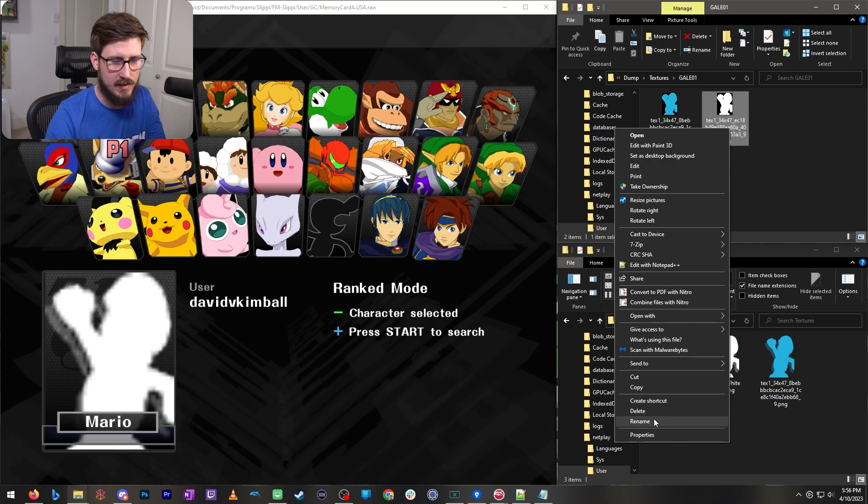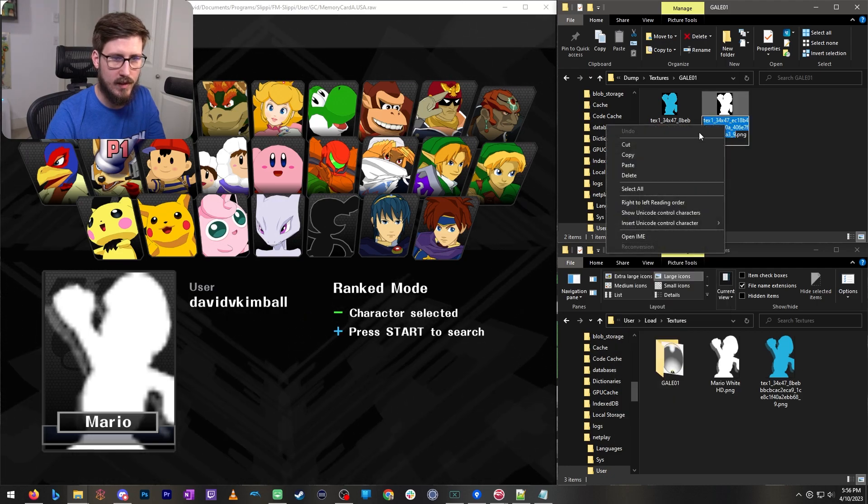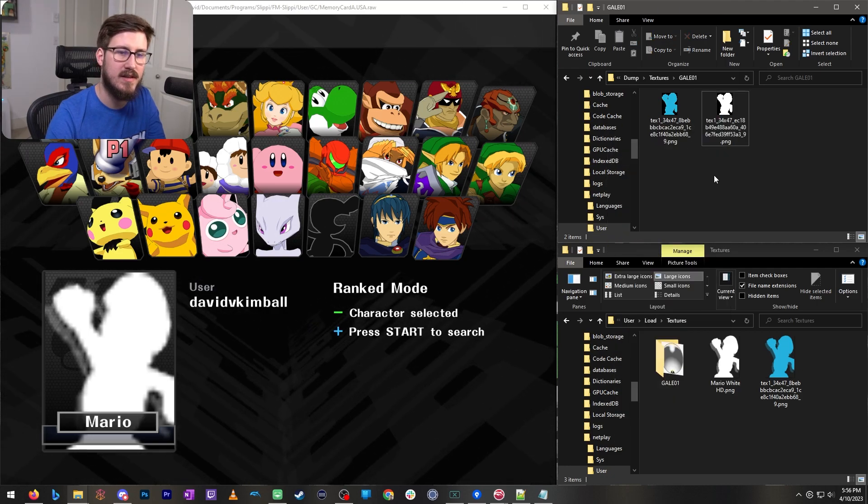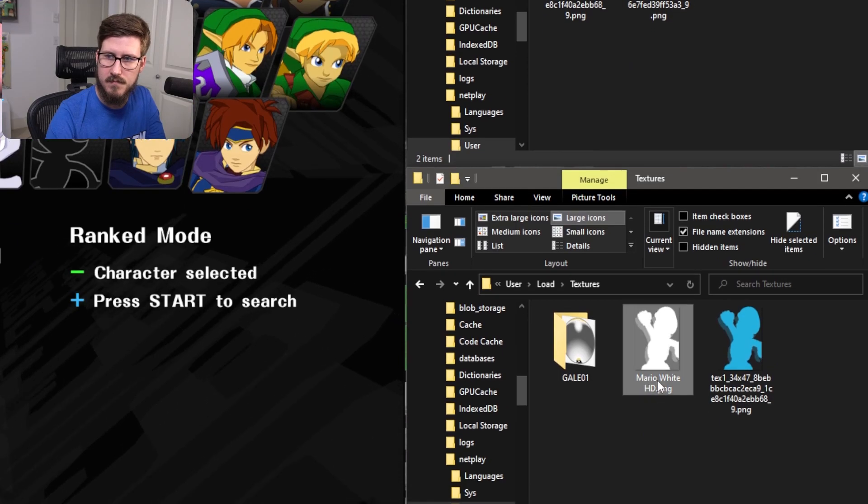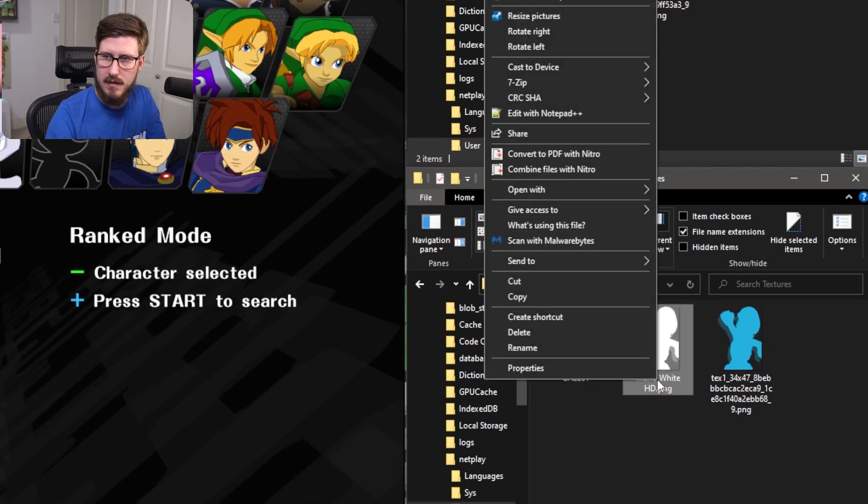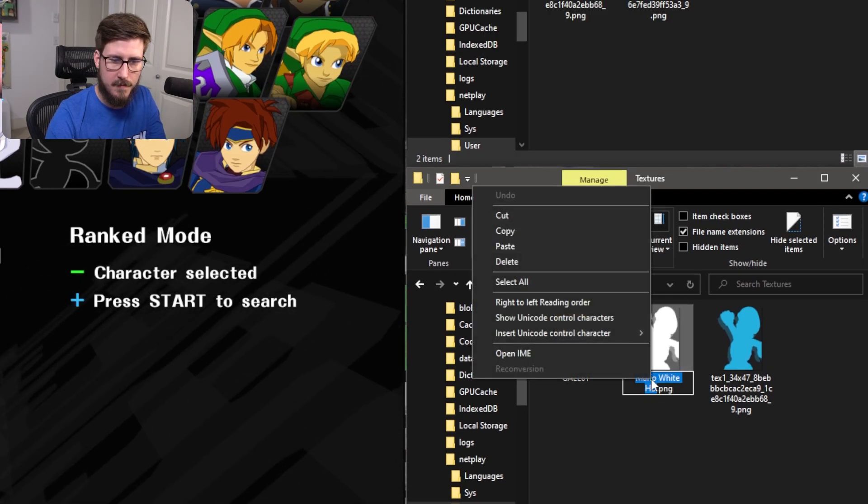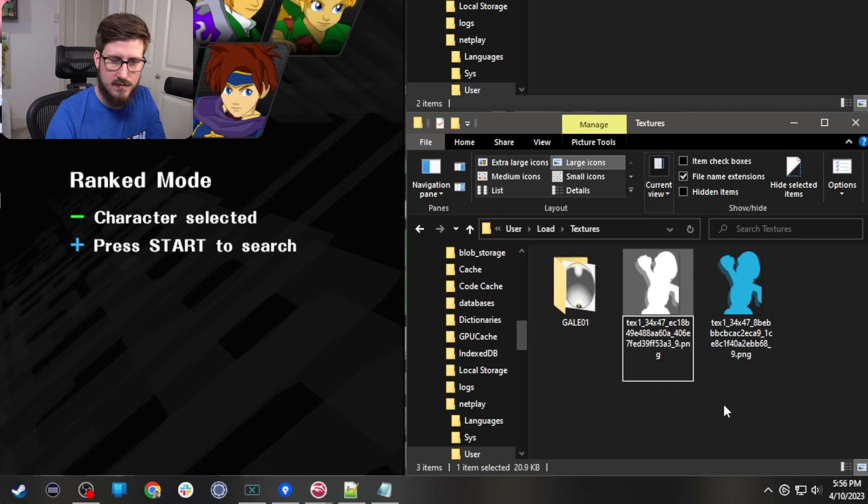Obviously you could just right click and hit rename but I like doing it more quickly. But for purposes of illustration we can do it this way. Rename, paste.